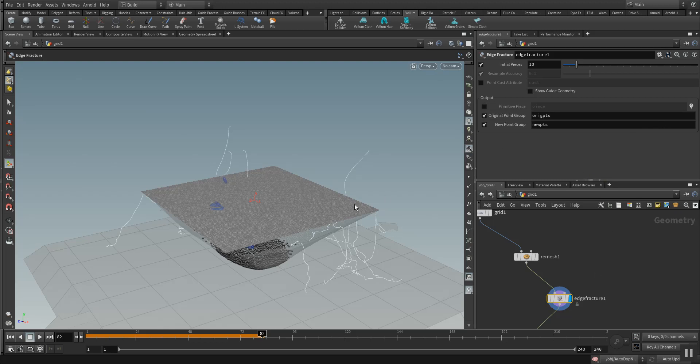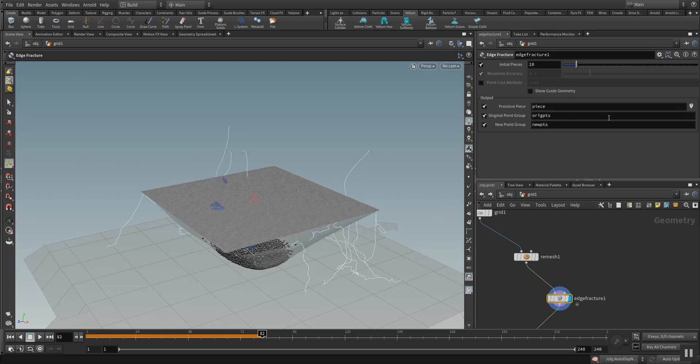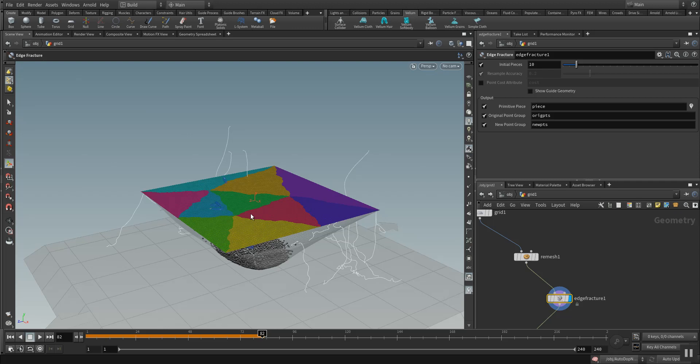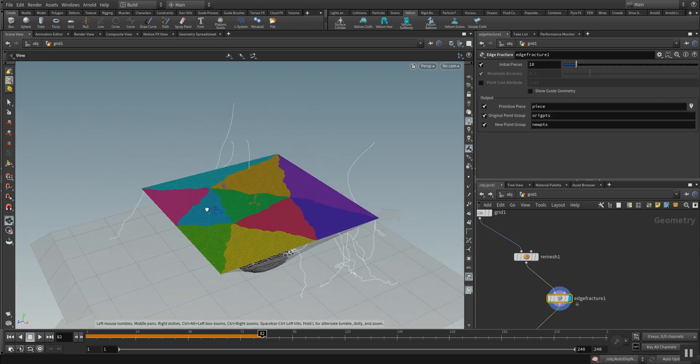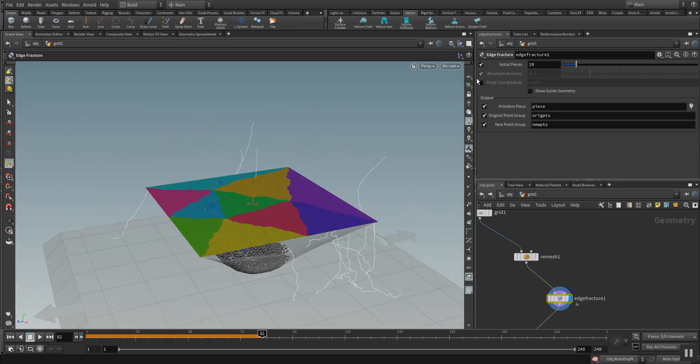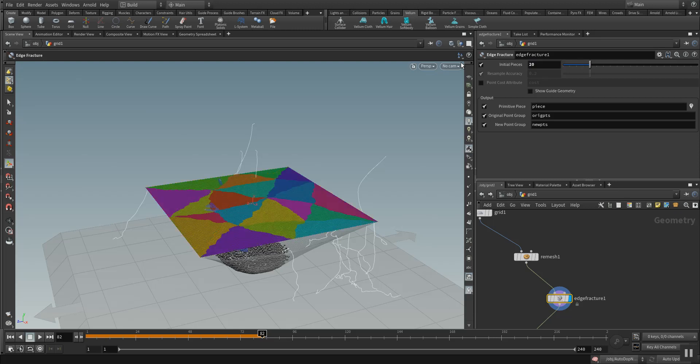What edge fracture is doing is creating initial pieces from your geometry and then stitches them later on together with another node. You can click here on the piece icon and you can see how many pieces are created. Under the edge fracture I want to use the value of 20 and create a primitive piece group called pieces.